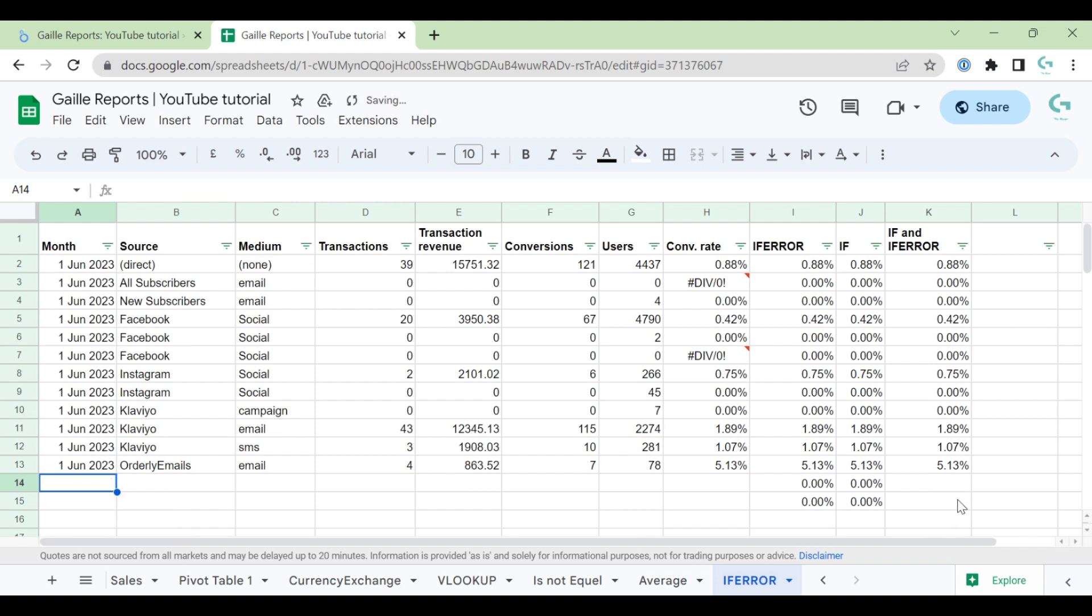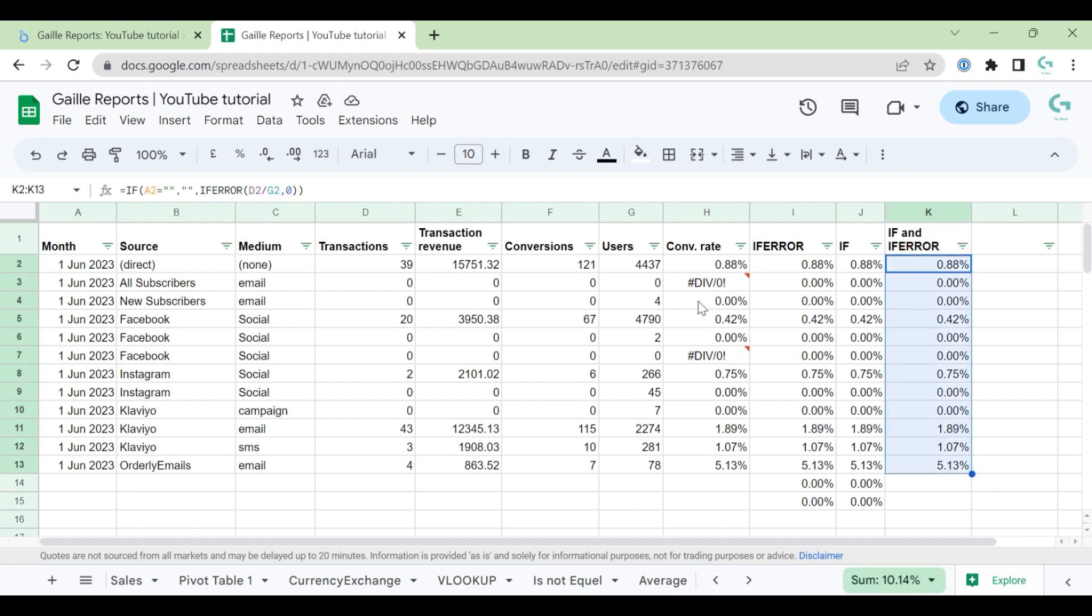So this is my tips and tricks about some errors, how I work with them. And this data already is ready for Looker Studio, and we will not have troubles with errors.